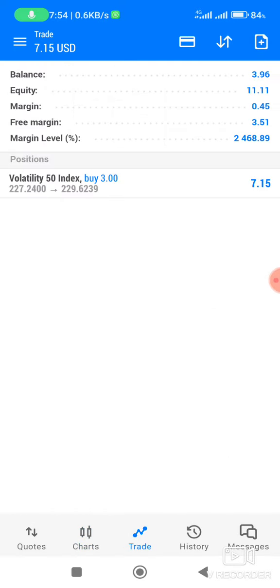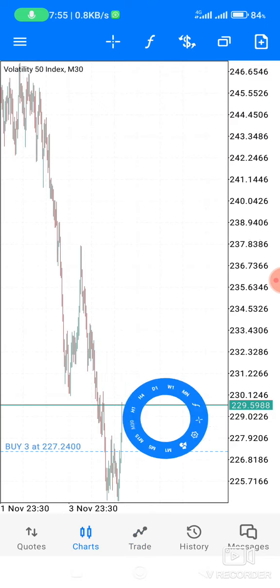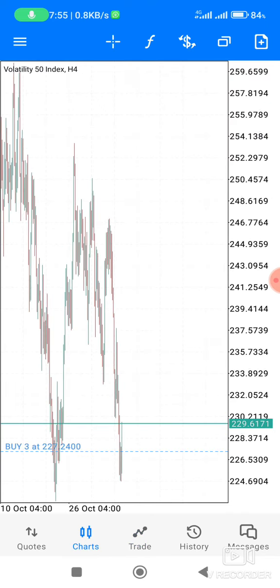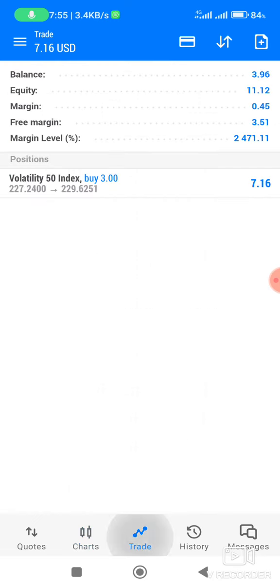As you can see now, this thing is in deep profit. Let me show you in the four-hour chart, and I'm expecting this to go to 246.7764.